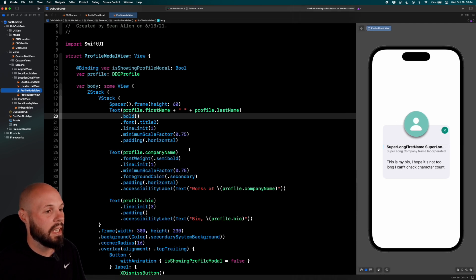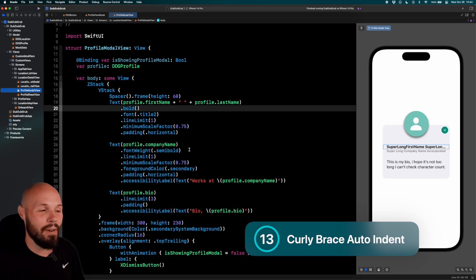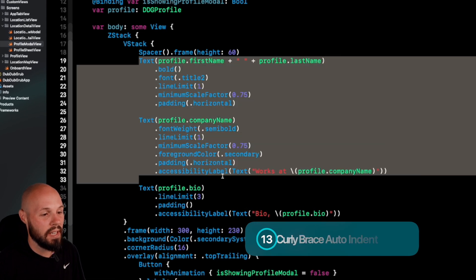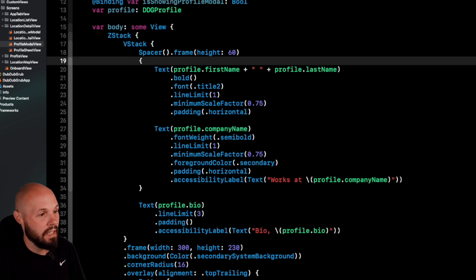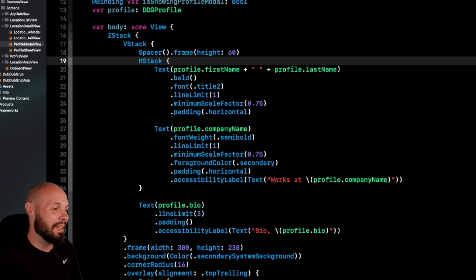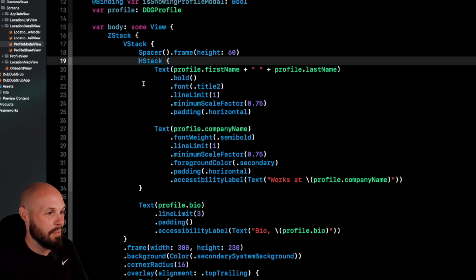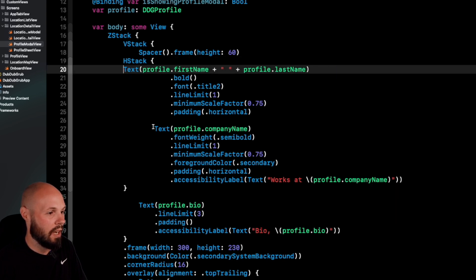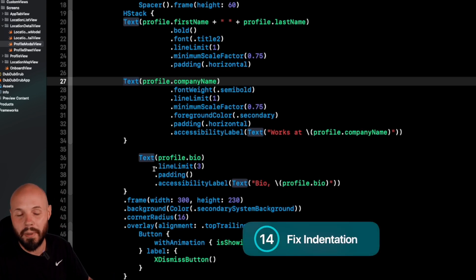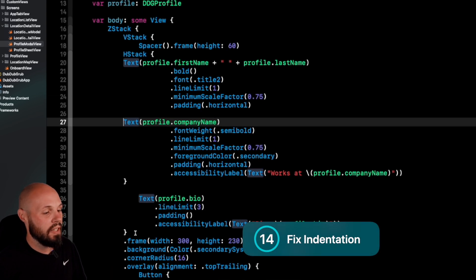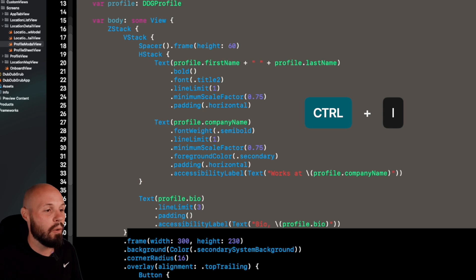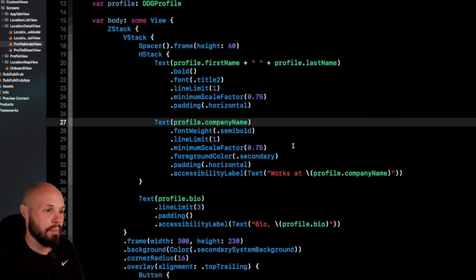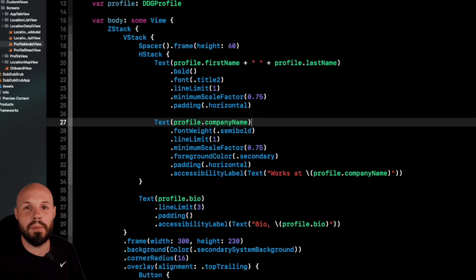Another nice Xcode 14 SwiftUI feature is automatic indentation when you type a curly brace. Say we want to put these two Text views into an HStack within our VStack — highlight them, type the curly brace, and they automatically get indented. Then just type 'HStack' and they're in an HStack. If you end up with misaligned curly braces, highlight the chunk of code and hit Ctrl+I — that will move everything back to the correct indentation structure.